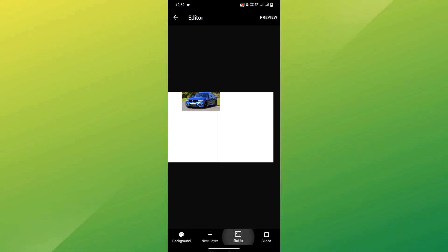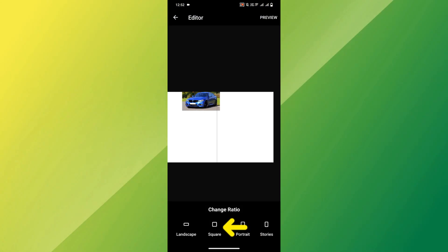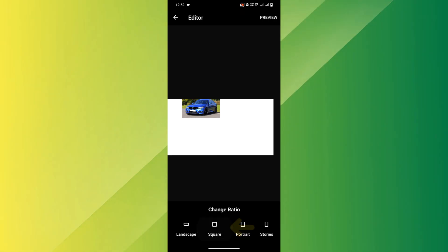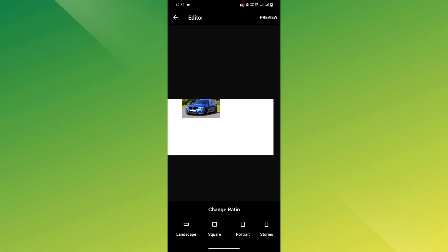Tap on Ratio and select Square, 1 to 1. This format works best for Instagram.